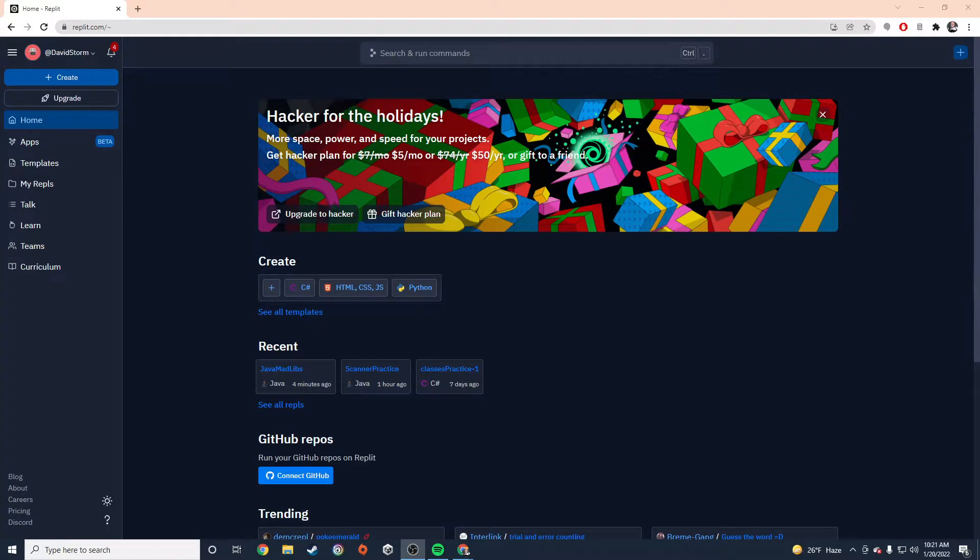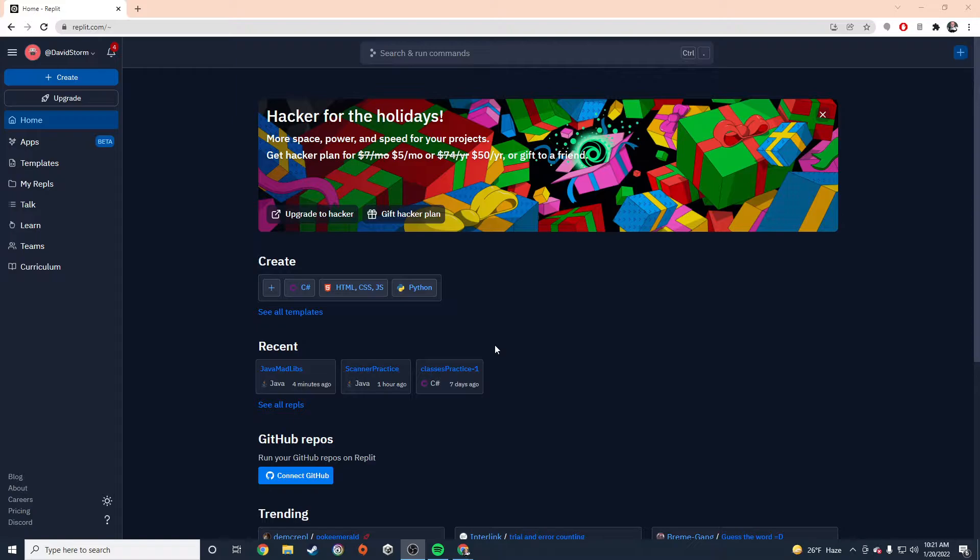Hey, everybody. This is Mr. Storm. In this video, I'm going to show you how to create your Mad Libs program. I'm going to build it right along with you. I'm going to show you exactly what you need to type.